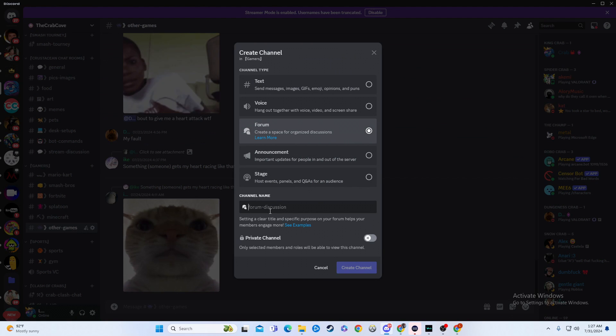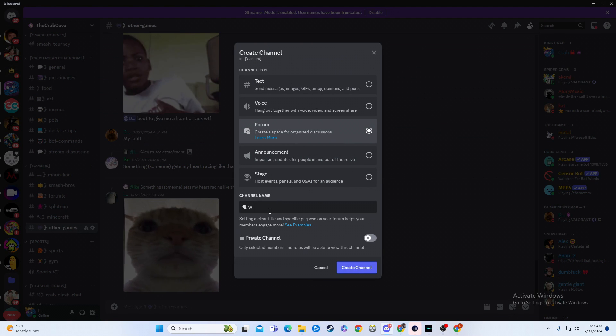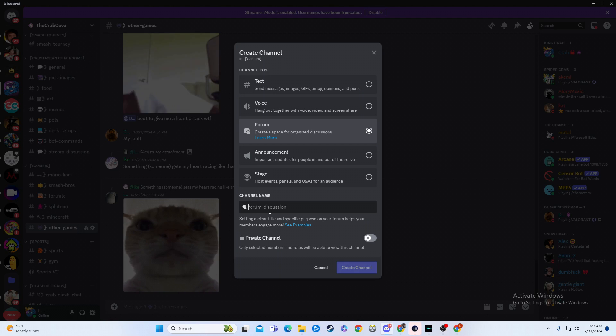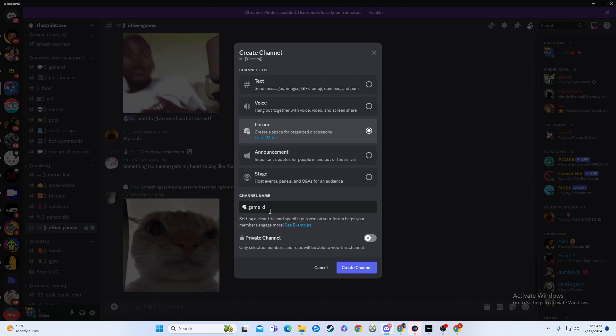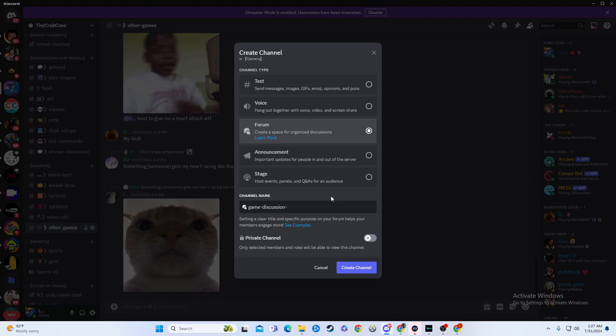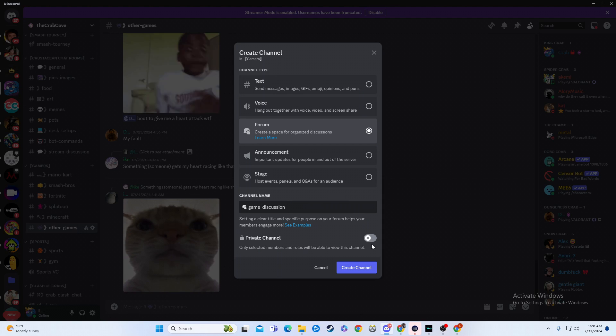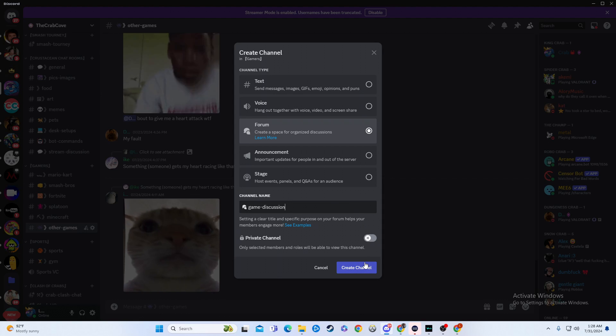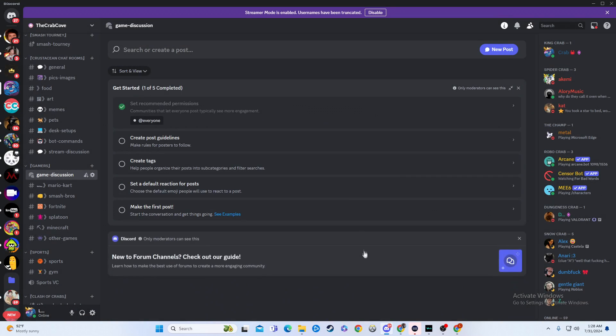I can name it whatever I want to name it, game discussion we'll say. And then, I don't know if I spelled that right. It doesn't matter. You're going to go from there, and you're just going to create channel.